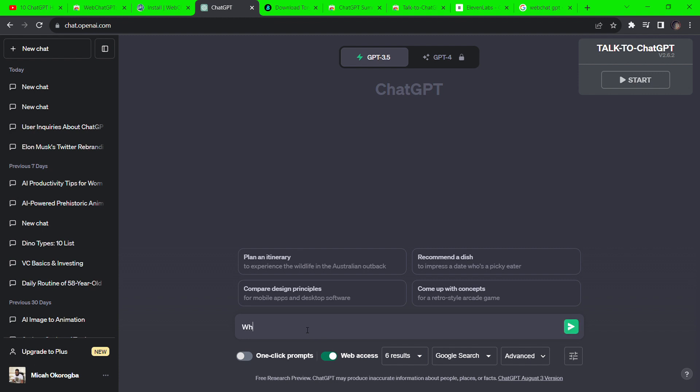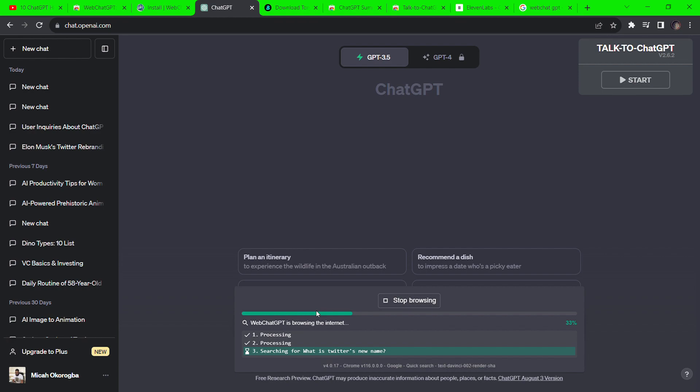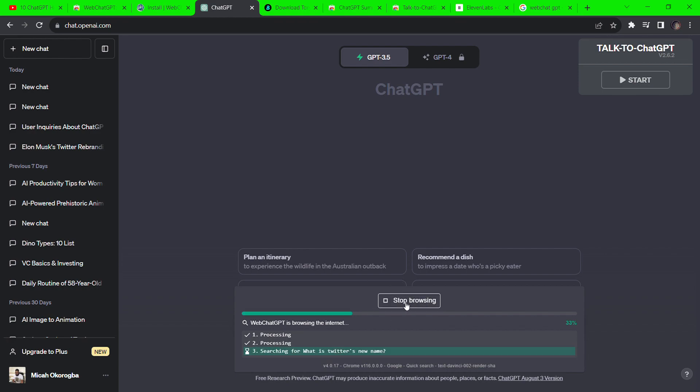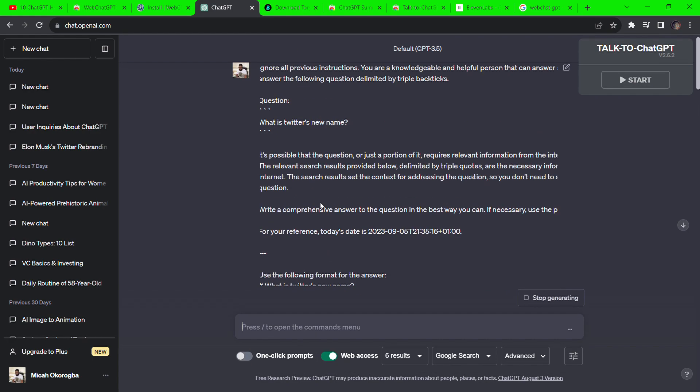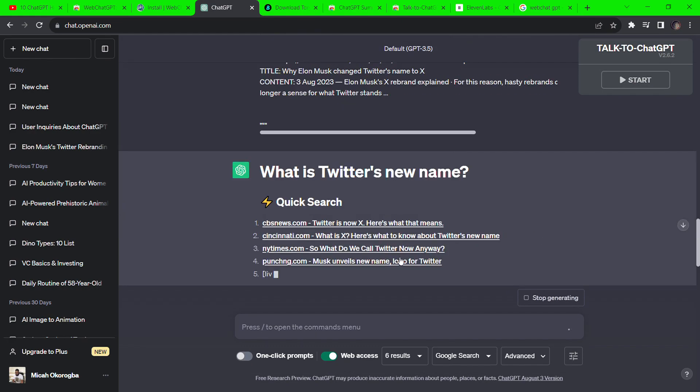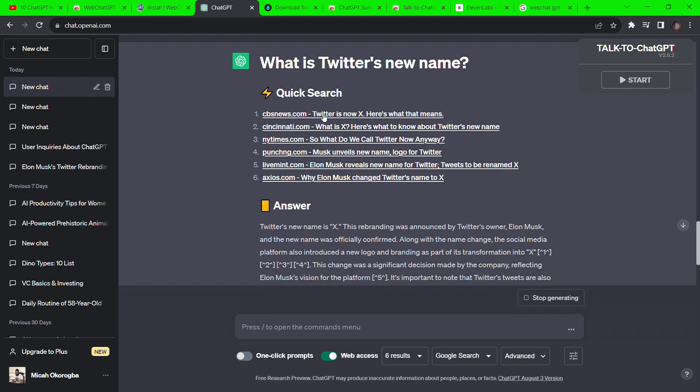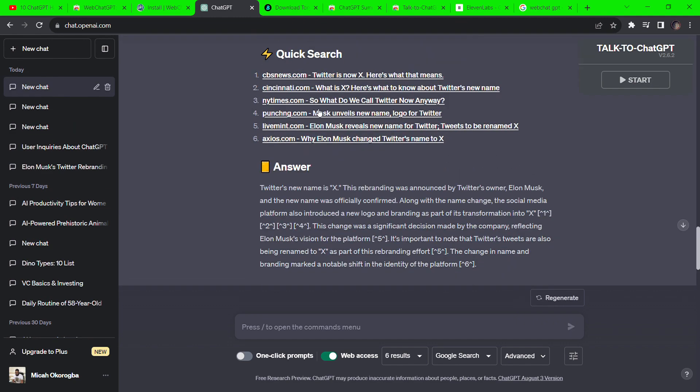You can also pick between what search engine you prefer. To test it out, we will be asking it a question about a recent event like, what is Twitter's new name? As you can see, it gives you some sources and also links to news articles by top news channels and finally the answer.